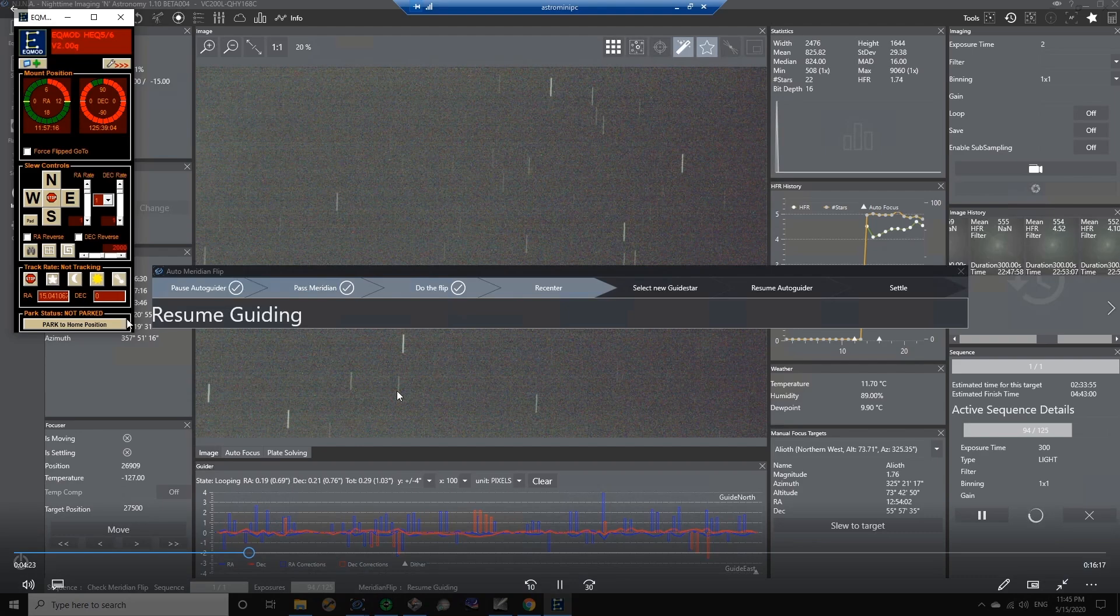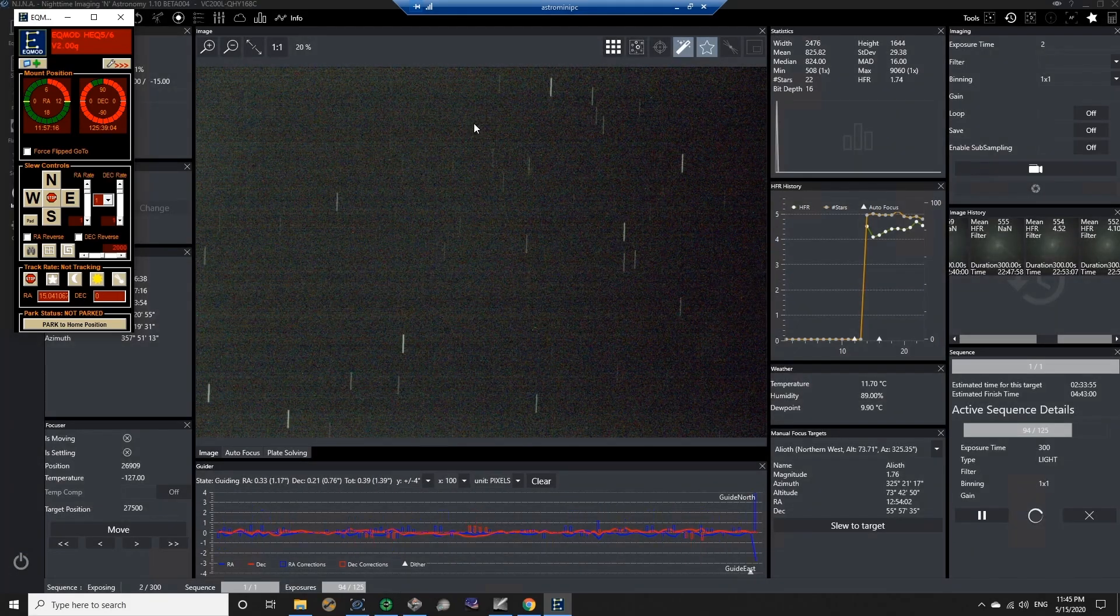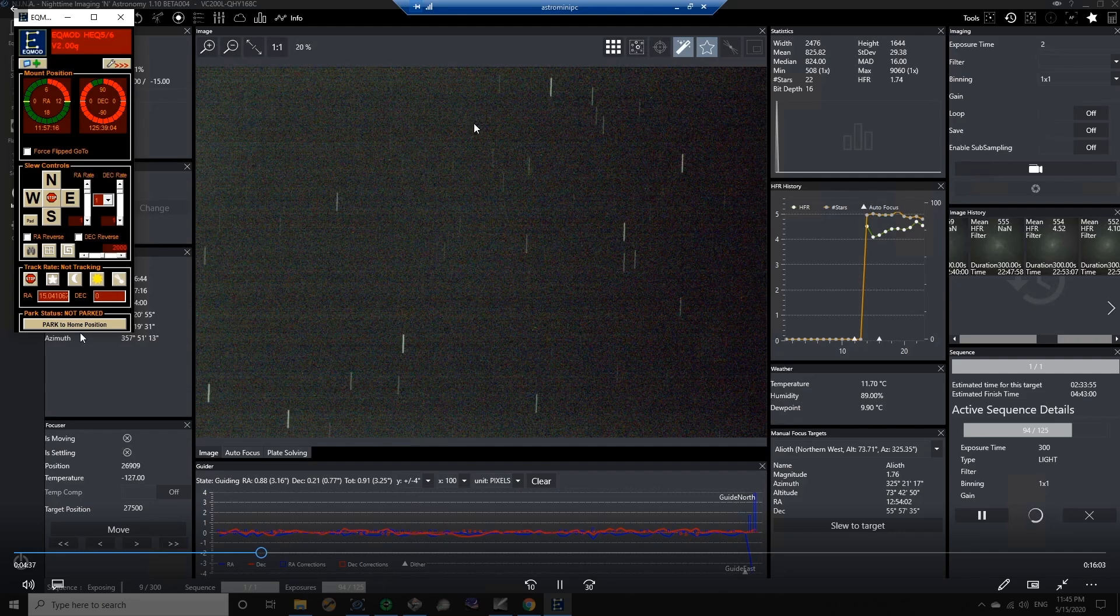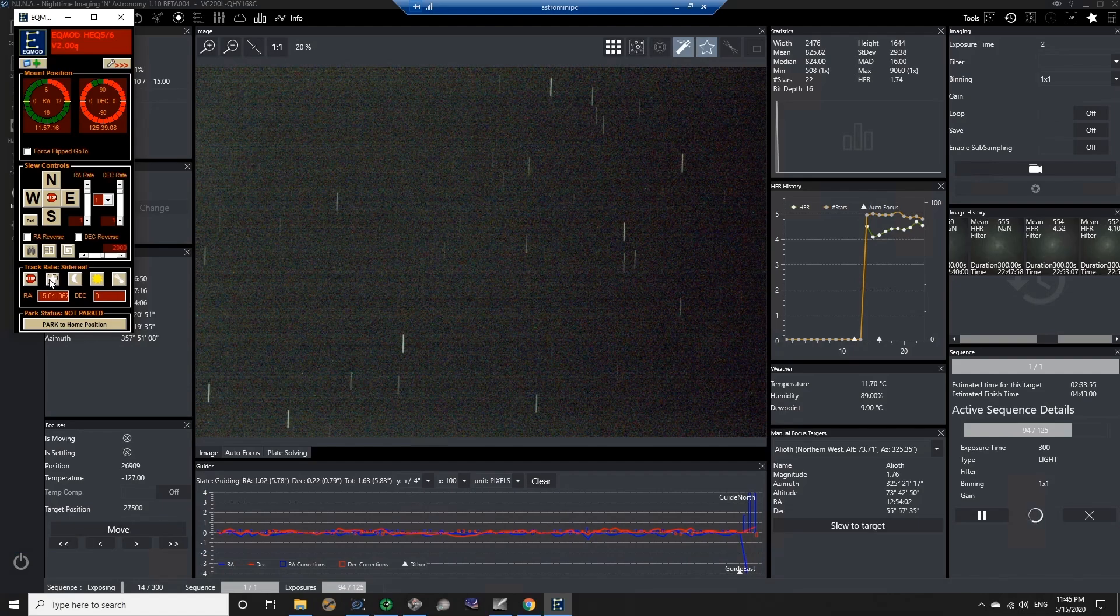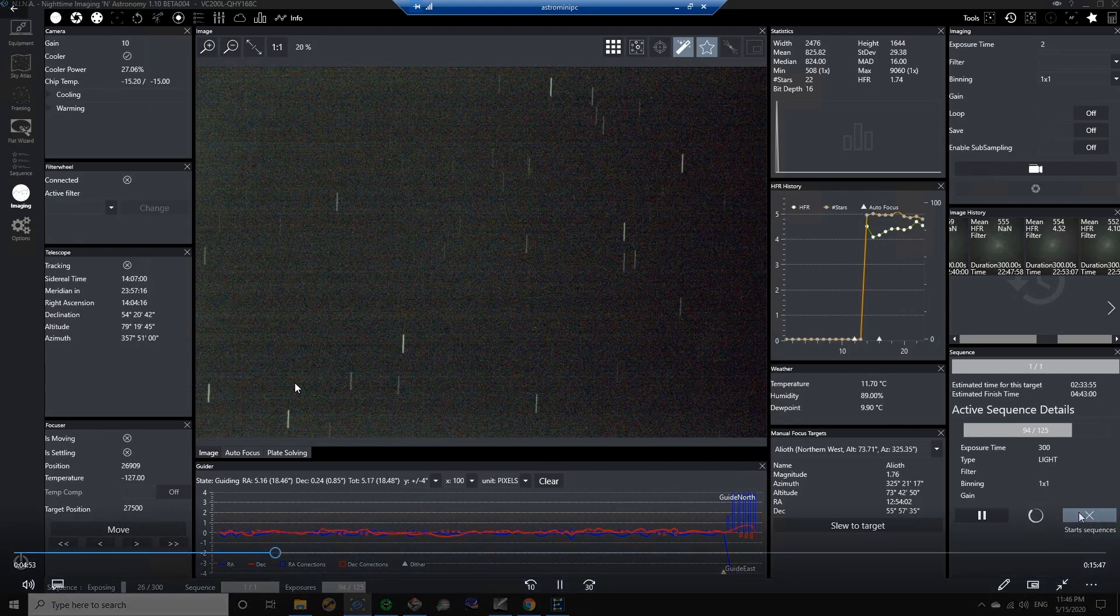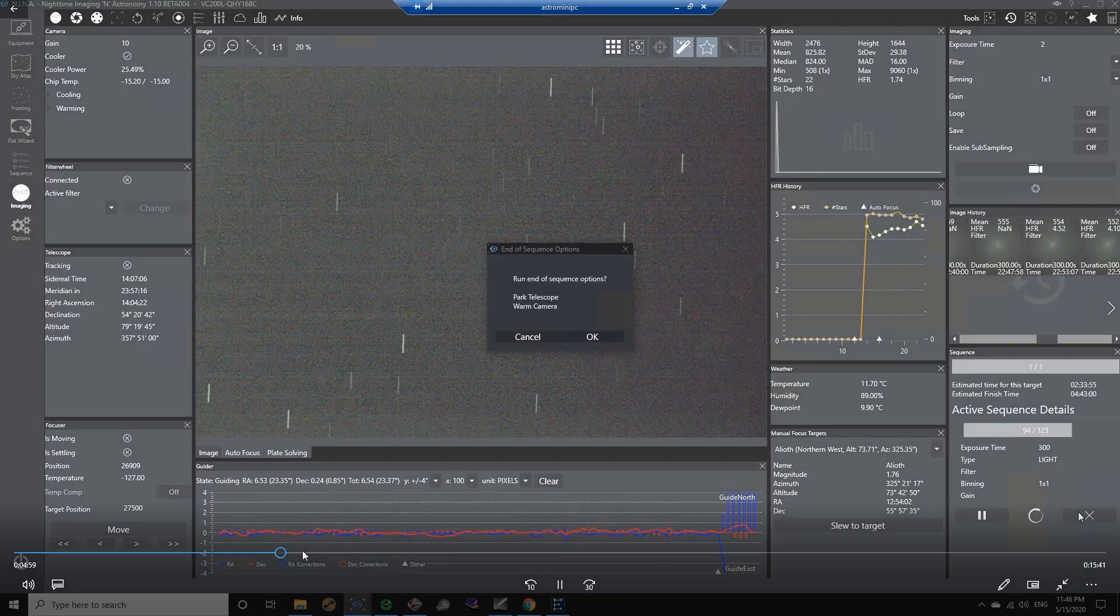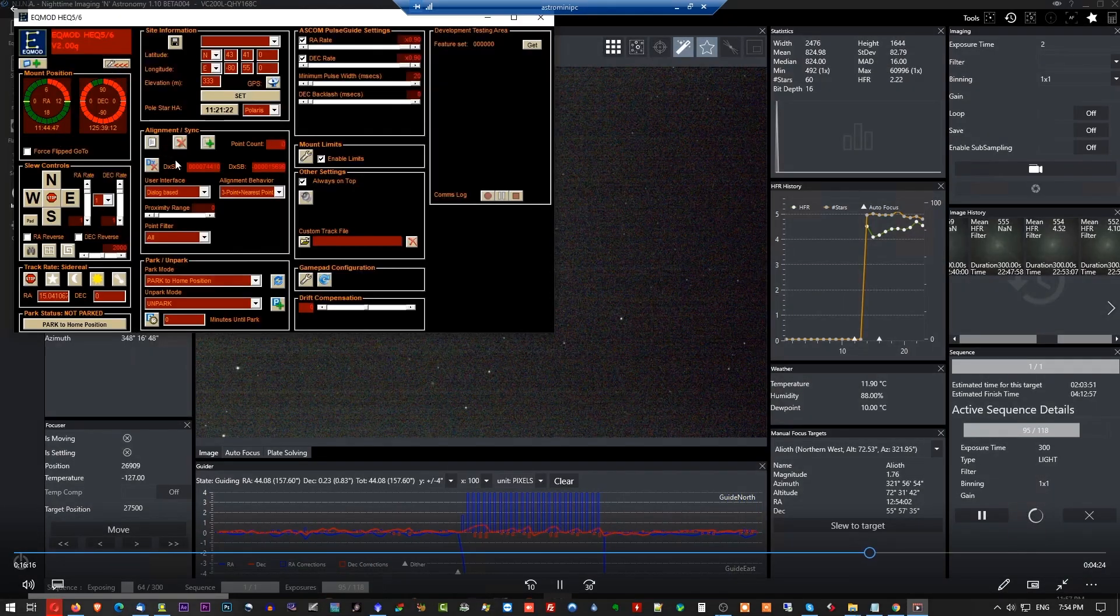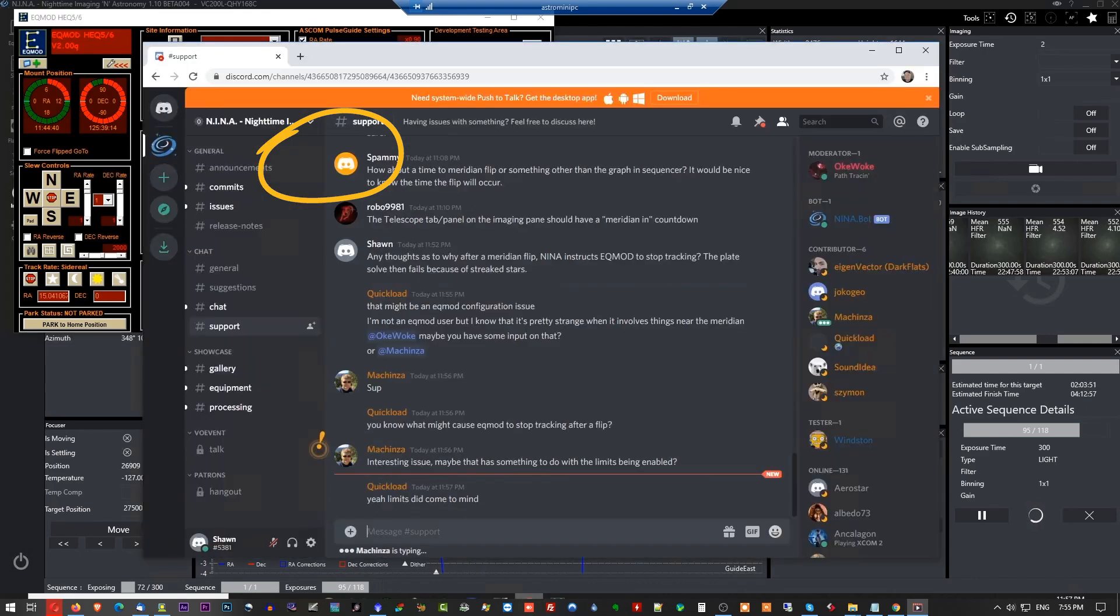And as it turns out, the problem was in the EQ mod actually, and I shouldn't say it's a problem because it's not a problem. It was simply a setting that I had and that setting was for the mount limits. So how far the mount could go before EQ mod would disable the mount from moving anymore. So it wouldn't hit the pier and that's fine. That's actually good. That's a good feature. And you want to be able to utilize that. But so what I did was I went to the settings in EQ mod and just for the test purpose, I disabled the mount limits so that it wouldn't instruct the mount to stop tracking.